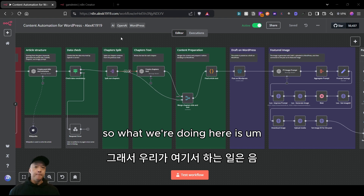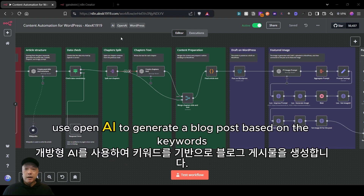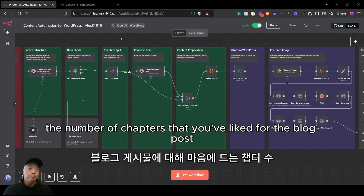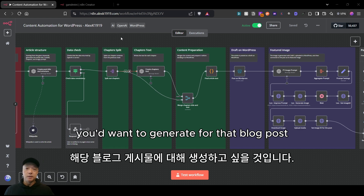What we're doing here is using OpenAI to generate a blog post based on keywords, the number of chapters you'd like for the blog post, as well as the maximum number of words you want to generate for that post.